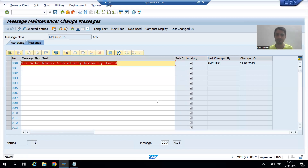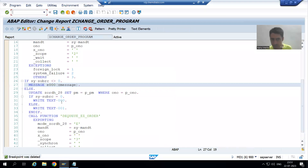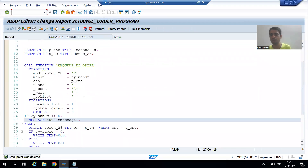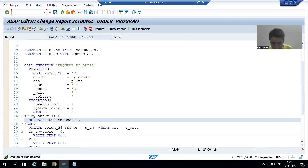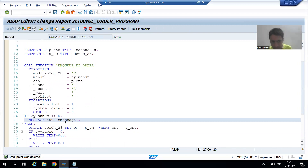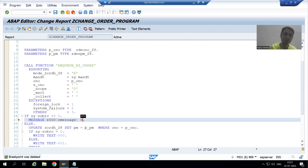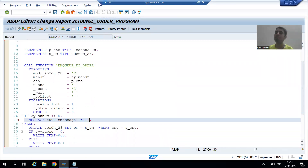Never forget to save the message class because we changed the message, so I am saving now. Now I will go to the program — corresponding changes need to be done in the program as well. We need to pass the order number and username to this particular message.